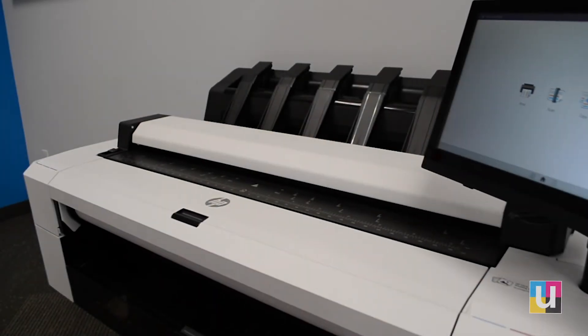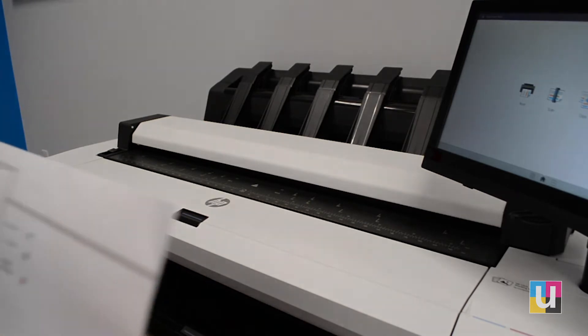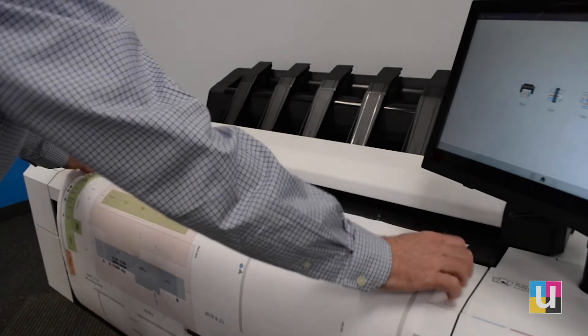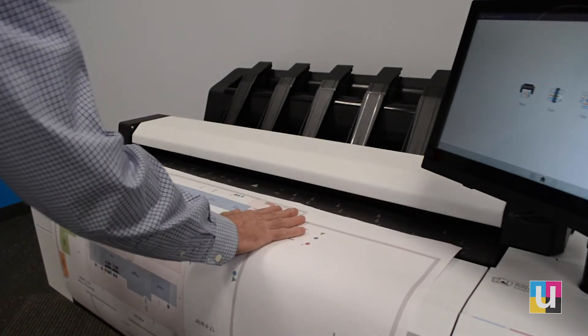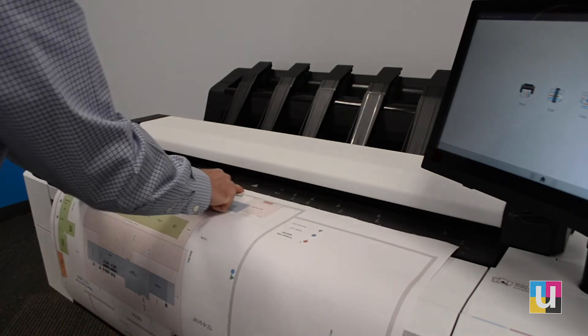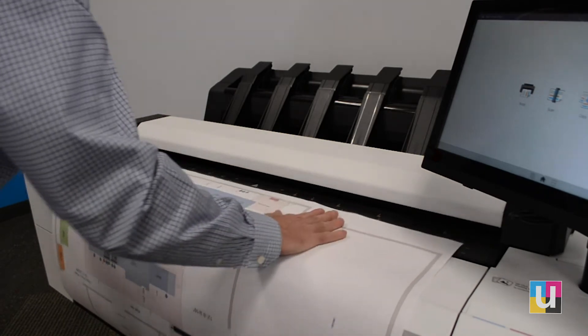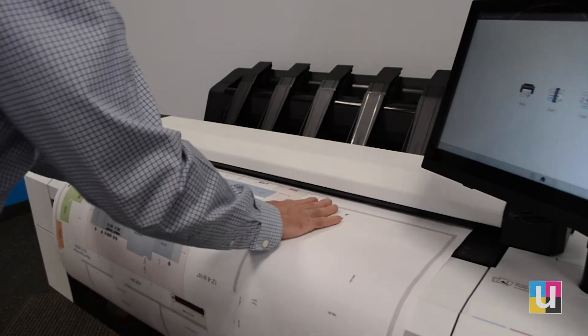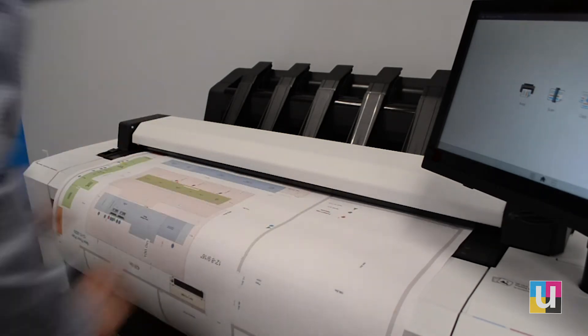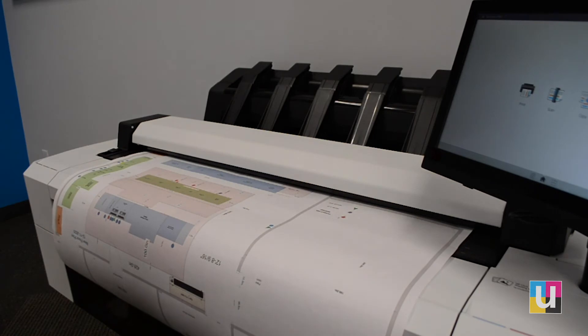In this video, I'll cover how to copy on the HP T2600. Place your original face up on the scanner, center it with the arrow, and it will catch and hold.